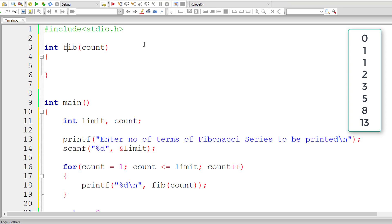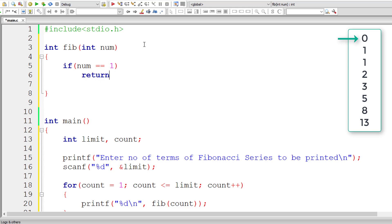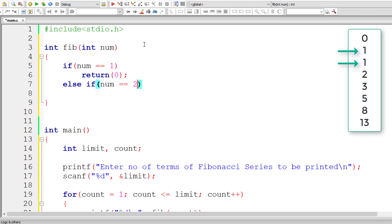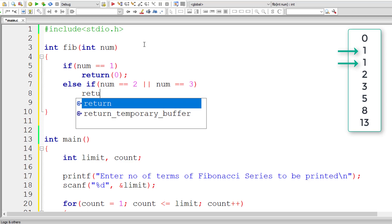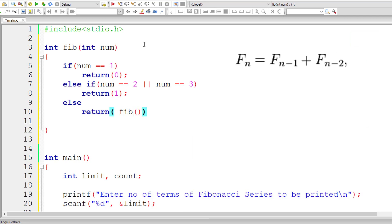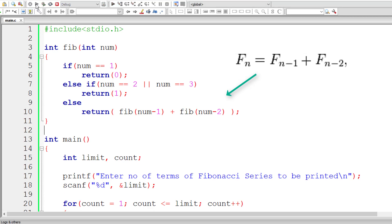I'll write printf to print individual terms of the Fibonacci series by calling a function called fib and passing the value of count to it. Now let me define the fib function. It returns an integer. I'll copy the count value into a local variable called num. We know the first two terms — if num equals 1, return 0. If num equals 2 or 3, return 1. Otherwise, recursively call fib(num-1) + fib(num-2). Let me compile and run it.